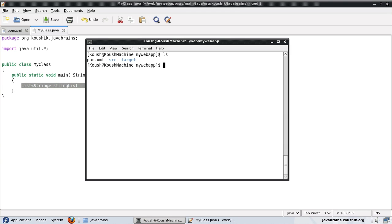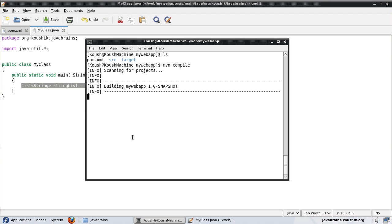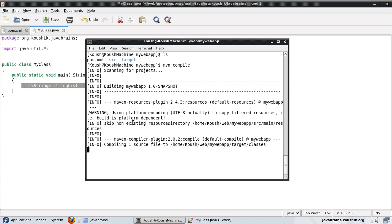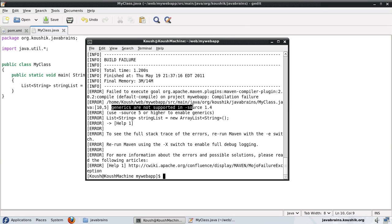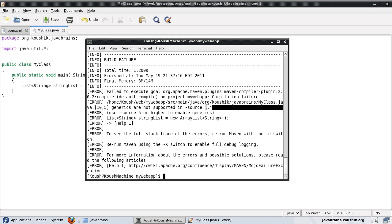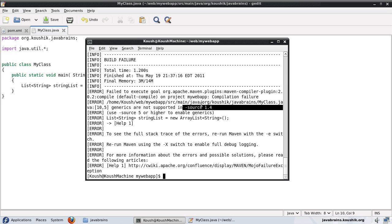First make sure you're in the directory where the pom.xml is. Now do MVN compile. So here you go. This is the error. Here it says myClass.java generics are not supported in source 1.4. Now compiler has this flag which has been configured so that it compiles with the source 1.4. Now where is this flag coming from?